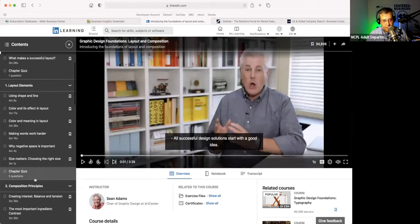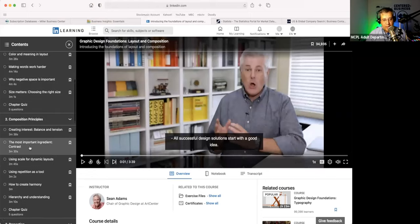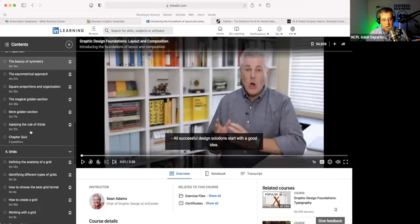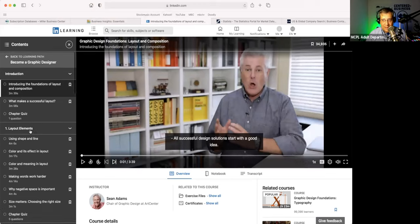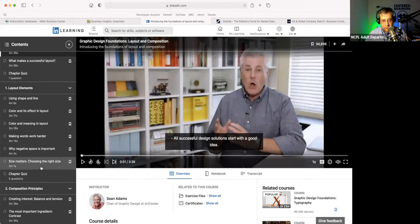They're in chapters and sections. For example, this number one is going to talk about layout elements and new composition principles. You can jump around here, and if it's something you want to come back to, they have this cool bookmarking feature so you can put a bookmark there, save all your bookmarks, and then come back to it later.